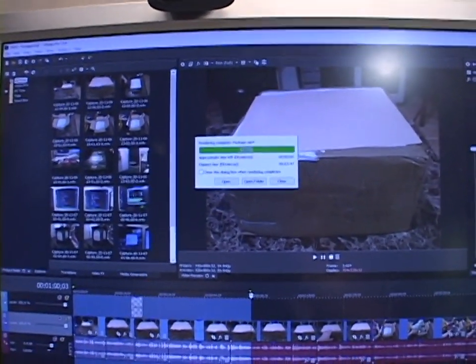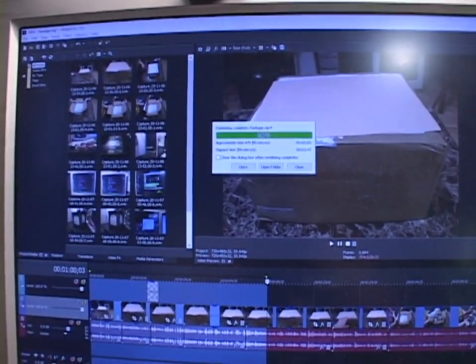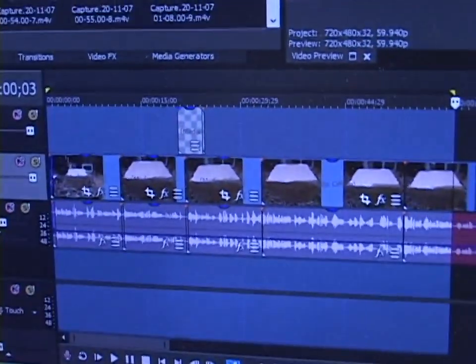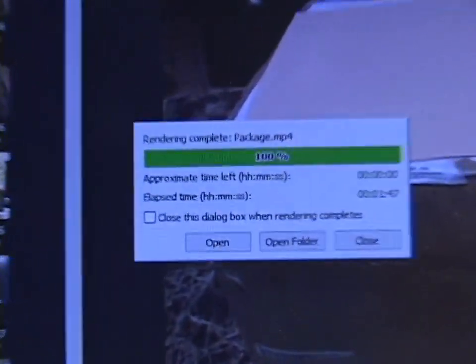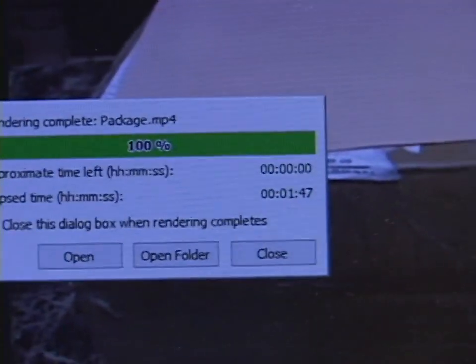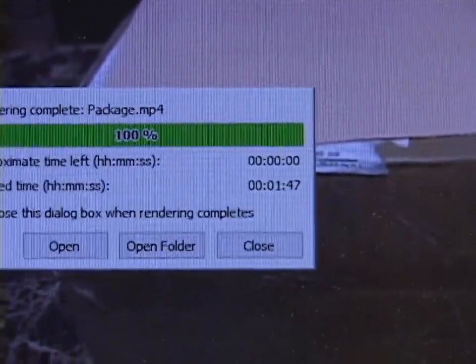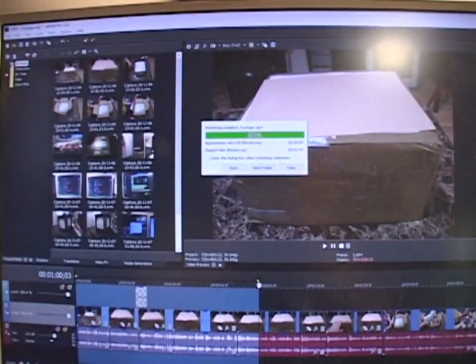I use Vegas Pro as my video editor, and as a test, I've rendered the first minute of the previous video, and it took 1 minute and 47 seconds to render 1 minute of video.